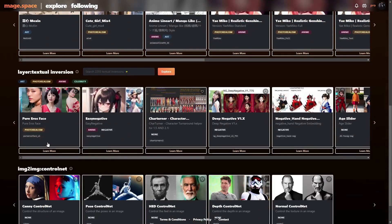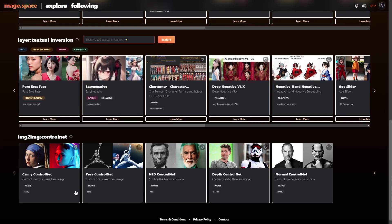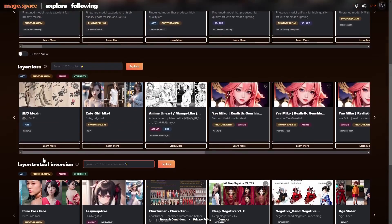But you can just do a search to find things a lot easier. And then they've got the textual inversions here — there are 2,000 of these and it works the same way. You can just search for whichever one you're looking for. And then they have the ControlNet features down at the bottom.